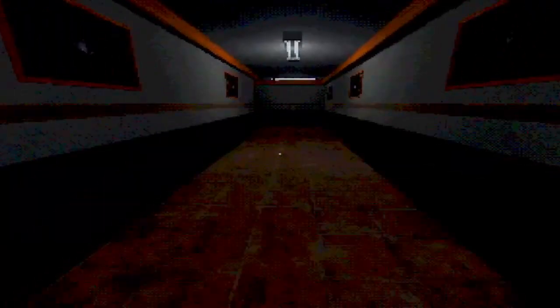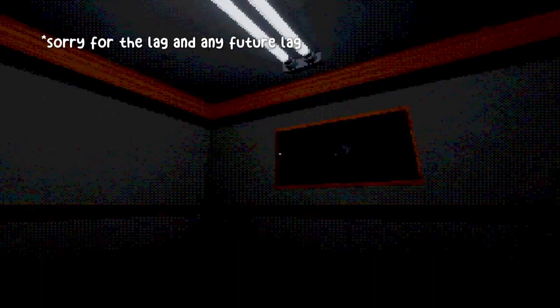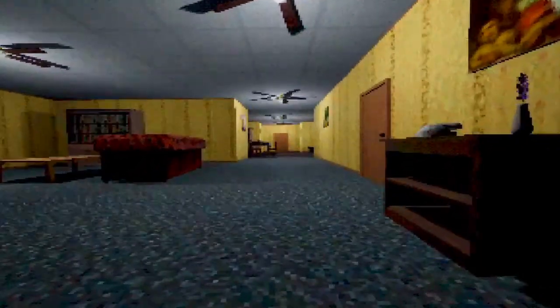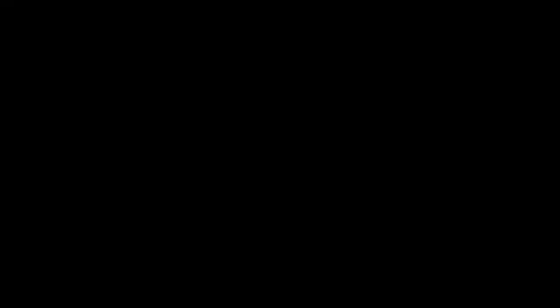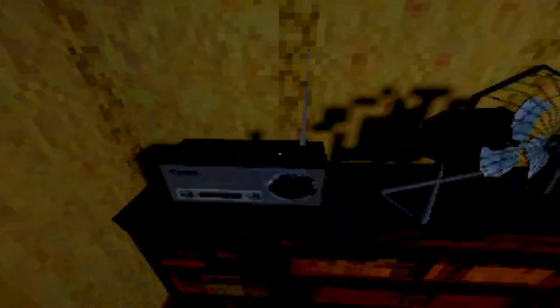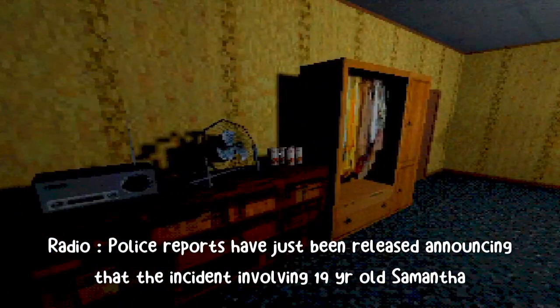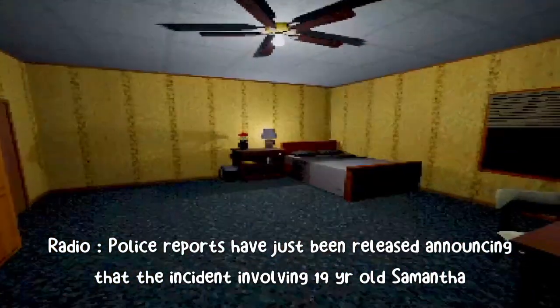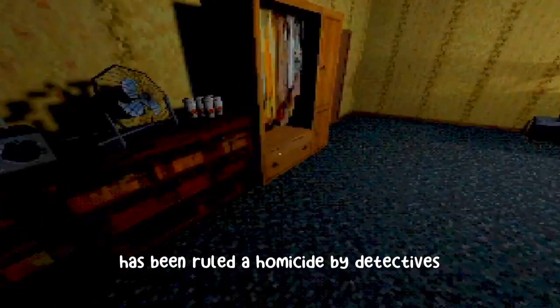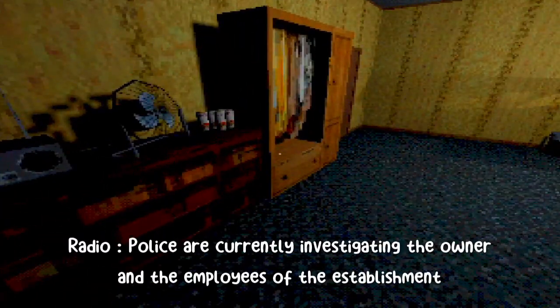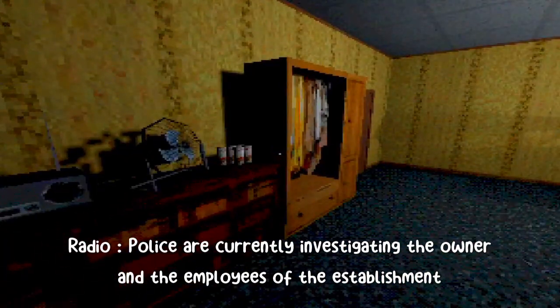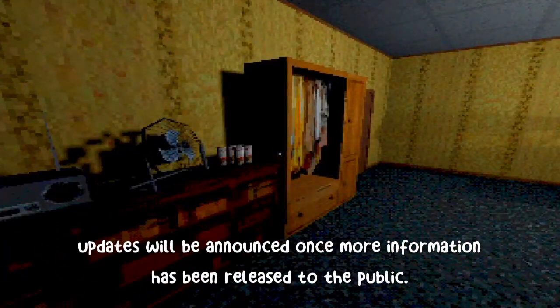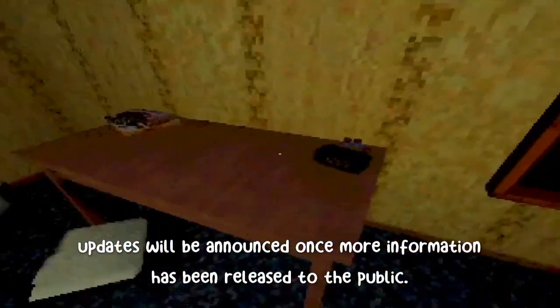What the hell? Oh, the toilet. Am I getting closer to the truth? Oh, ew, gross. There's eyeballs everywhere. I can see something at the end of the hall. What do my human eyes see? Tonight's breaking news: police reports have just been released announcing that the incident involving 19-year-old Samantha Moore has been ruled a homicide by detectives. Police are currently investigating the owner and the employees of the establishment. Updates will be announced once more information has been released to the public.